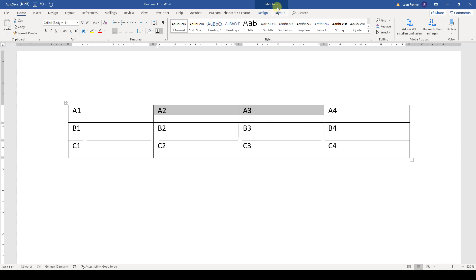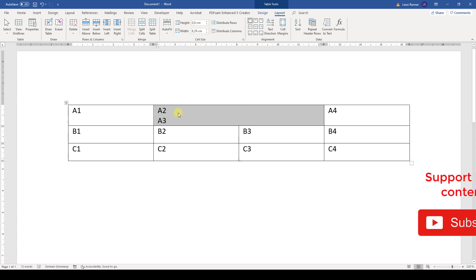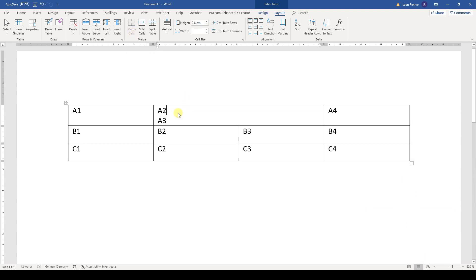Then we go to the Table Tools into the Layout tab and there we simply click on Merge Cells. Now you know how to merge cells in Word. If you liked the video, please don't forget to subscribe to the channel.